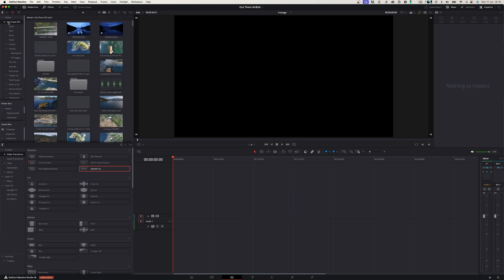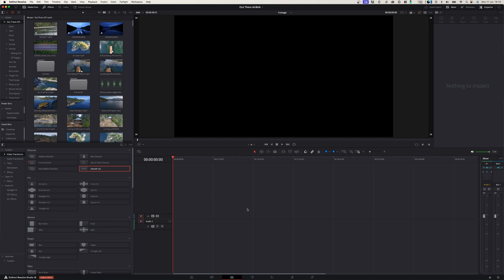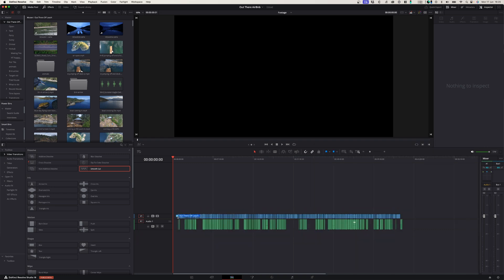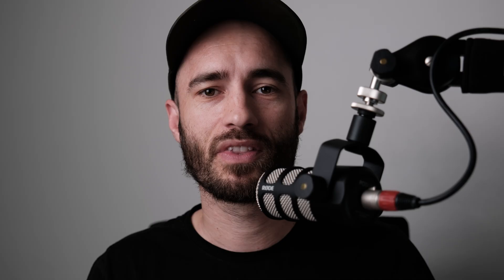If you try to drag the main folder onto the timeline from within DaVinci Resolve, you'll see that nothing happens. But there is a workaround: go to your Finder, navigate to your project with all the footage, and then from there drag that main folder with all the footage directly onto your timeline. All the footage — even across all the subfolders, and including any audio recordings or sound effects — will be dragged onto the timeline. I hope this saves you tons of frustration.